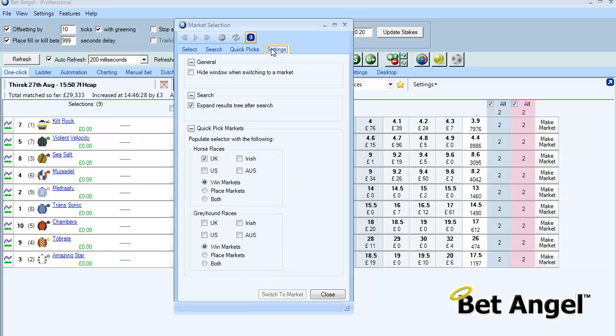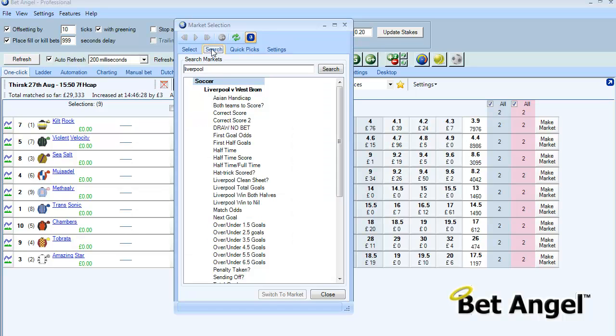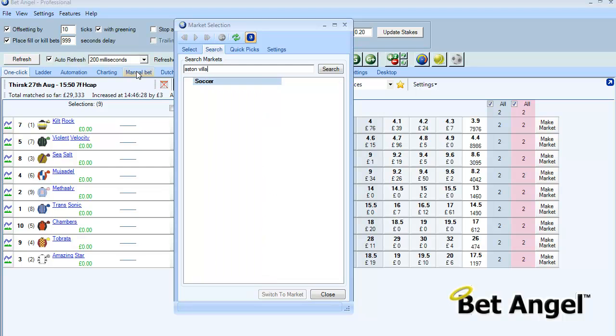If we untick that and go in and do the same search but we'll do it for Aston Villa, you can see you have to expand it outwards from there, unless there's only one match for Aston Villa.